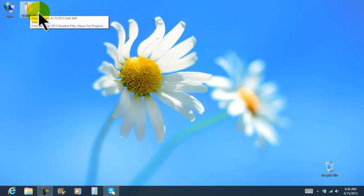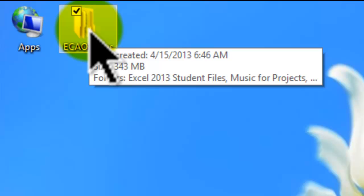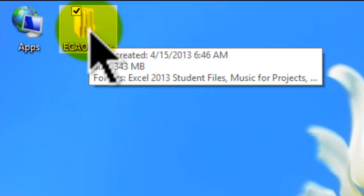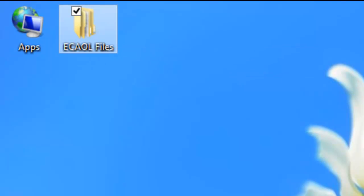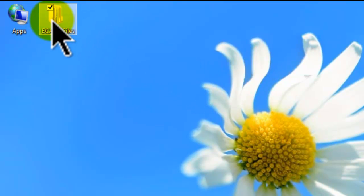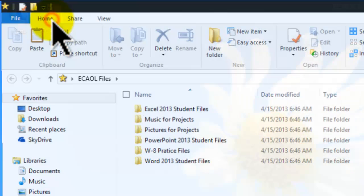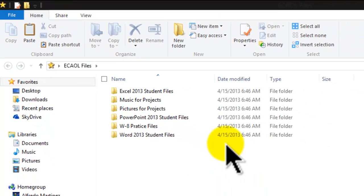You guys are going to have this particular folder sitting on your desktop. That particular folder is going to contain the files that we are going to be using to work on different projects in Excel. Here's the folder — one click will select it, and if we double-click into the folder it's going to open.